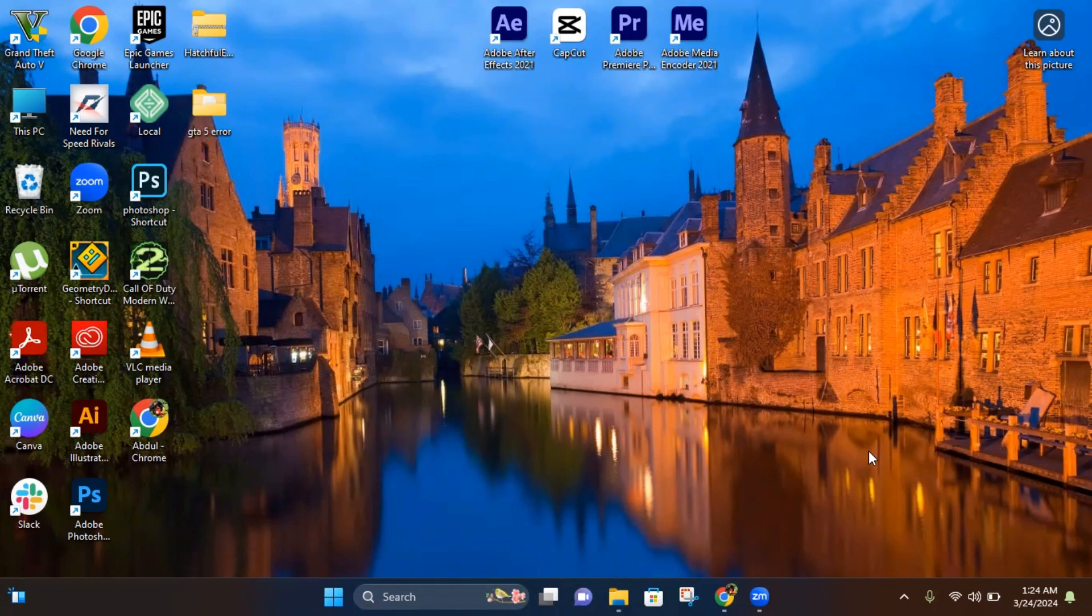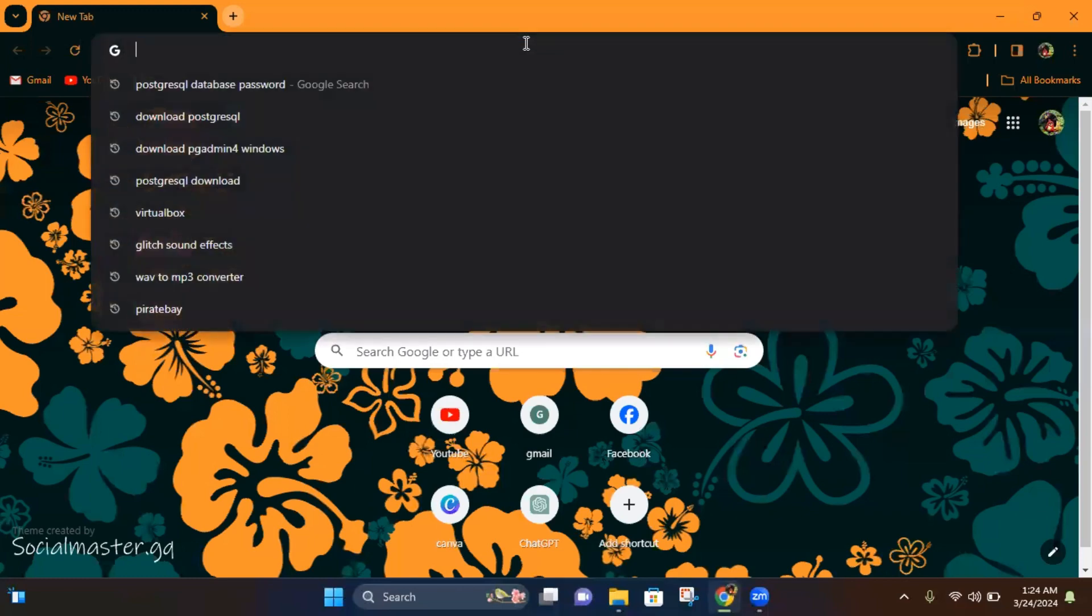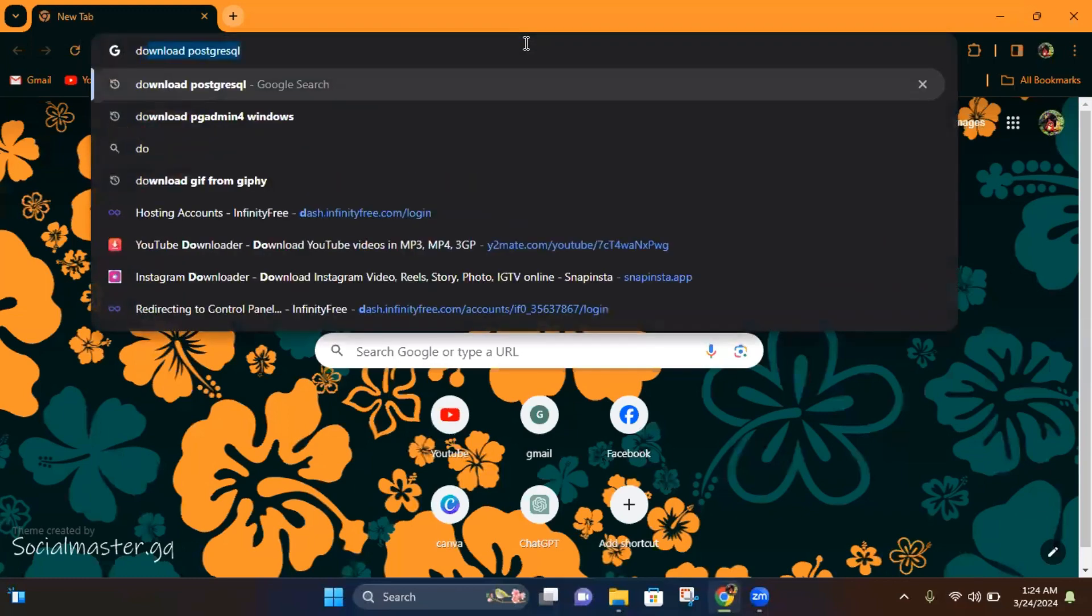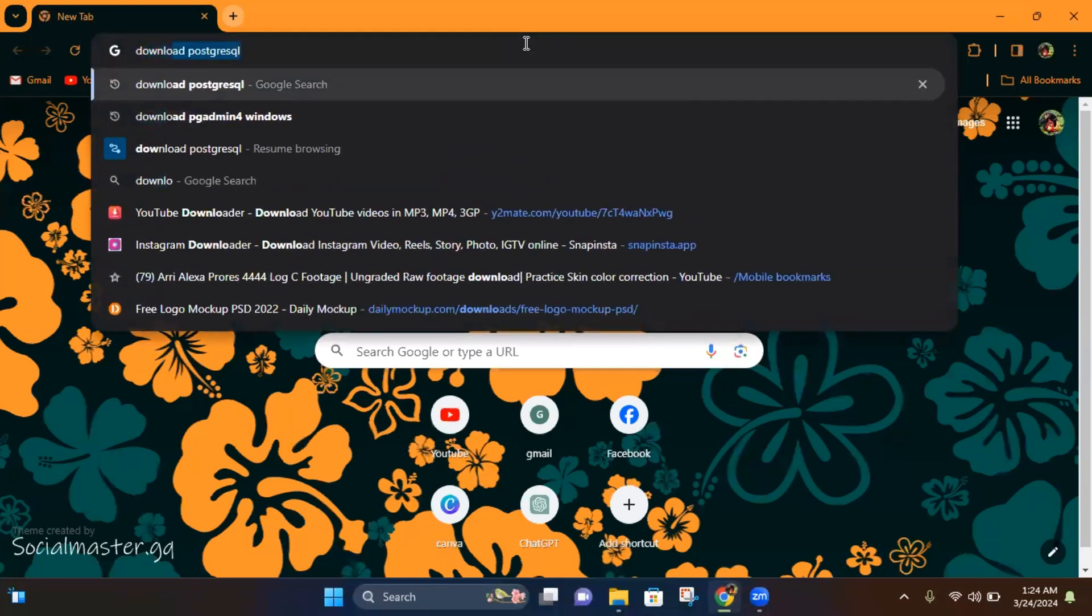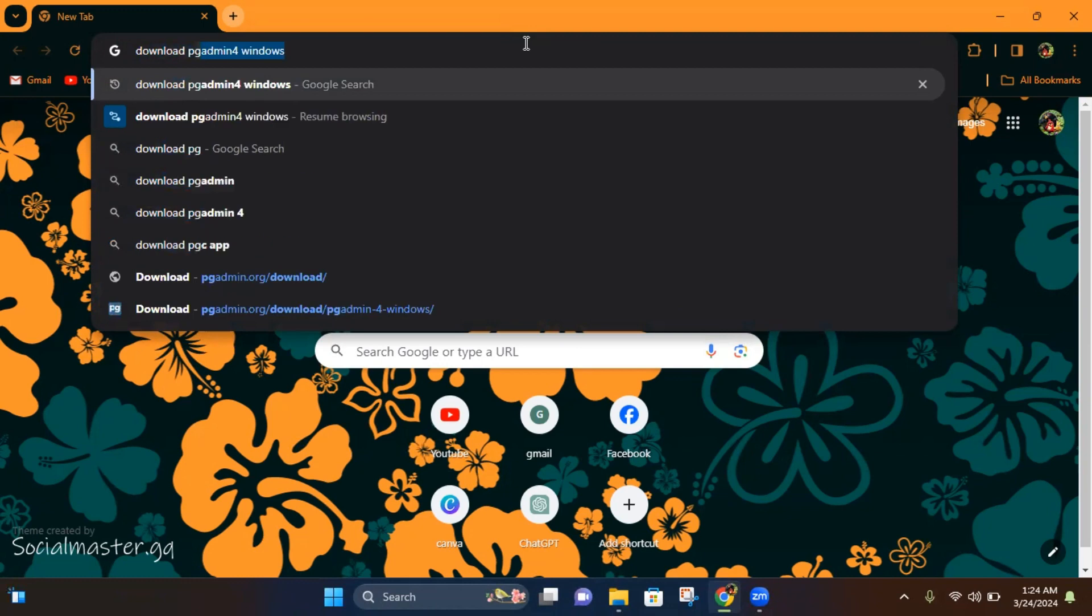Hi guys, in today's tutorial I will teach you how to download pgAdmin 4 on your Windows 11 computer. First, head over to Google Chrome, then type download pgAdmin for Windows.